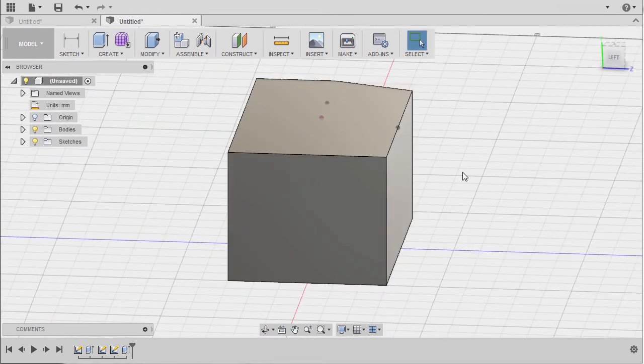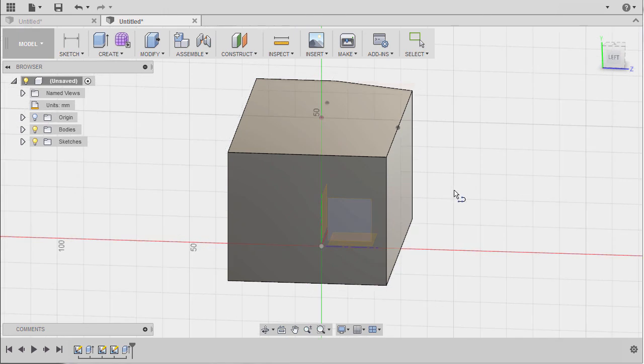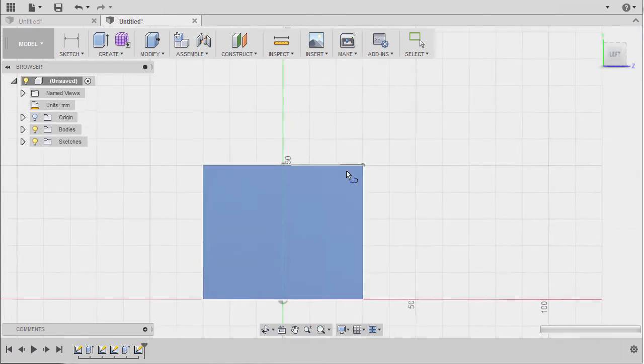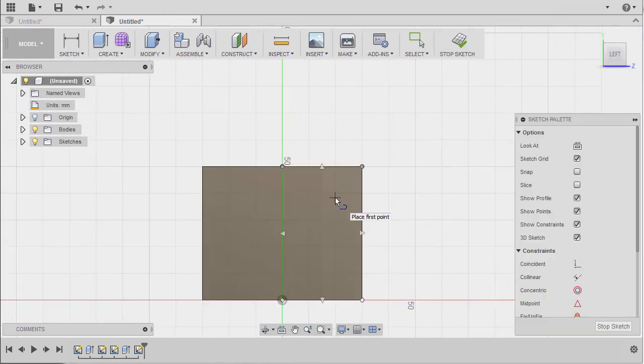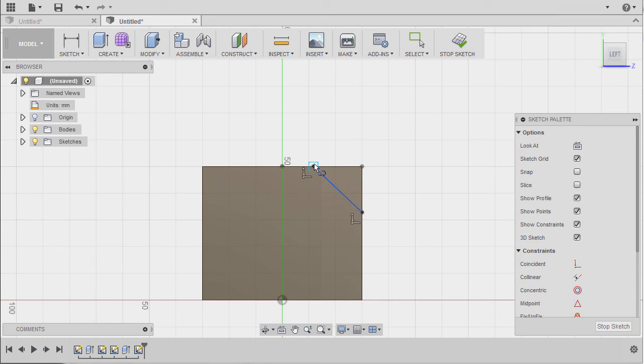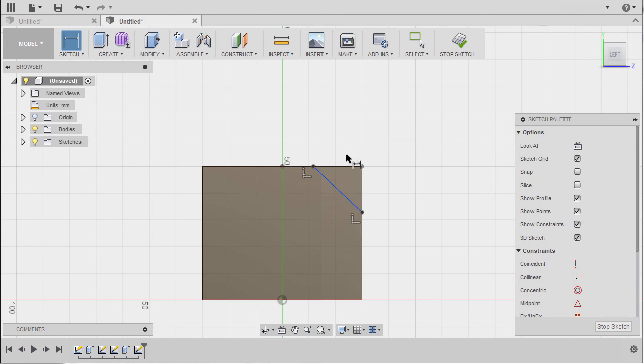Going back to home view, moving forward let's create the cut here at the back. Hitting L, prompted to select a face, selecting this face, dropping our first point at this edge moving here.